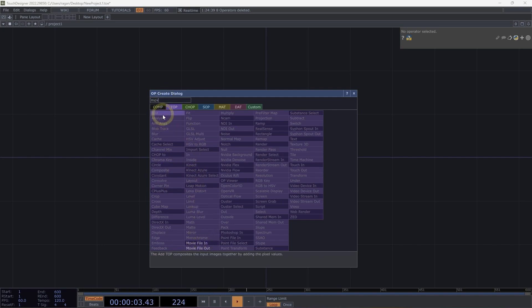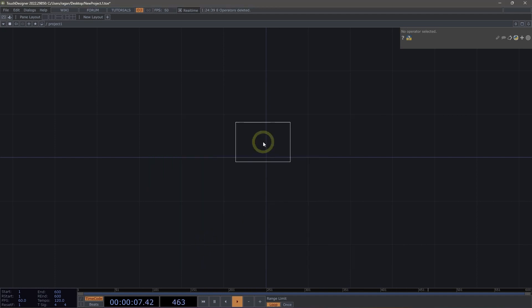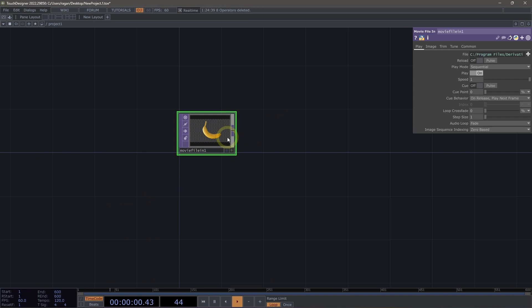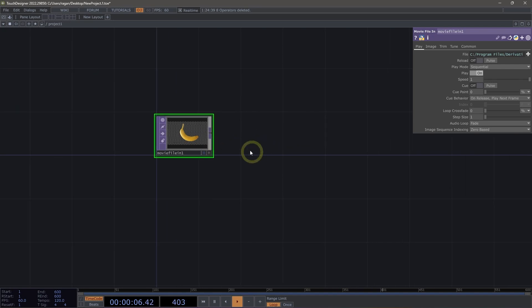For example, MOV shows movie file in and movie file out. Let's grab a movie file in TOP. TOPs are texture operators, and texture operators are what we use for dealing with images and pixel data.